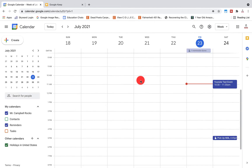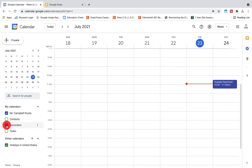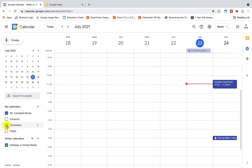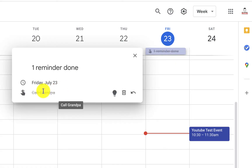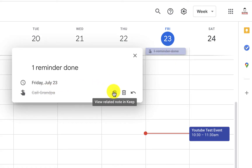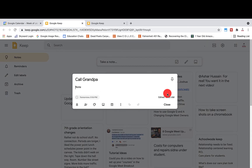If you want to hide all reminders quickly from your calendar, just click the reminders toggle and all reminders will disappear or reappear. You'll notice one event marked as done — 'Called Grandpa.' If I click the Google Keep icon, it'll take me back to Google Keep and show that reminder has been taken care of.